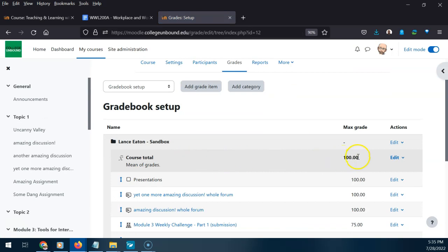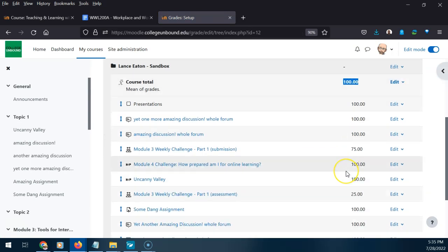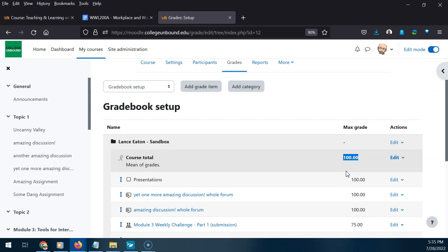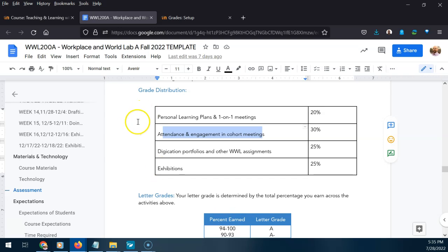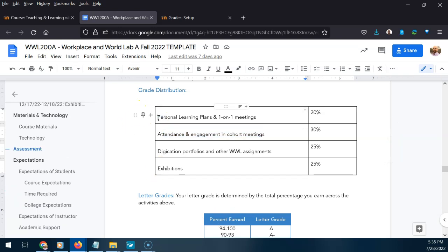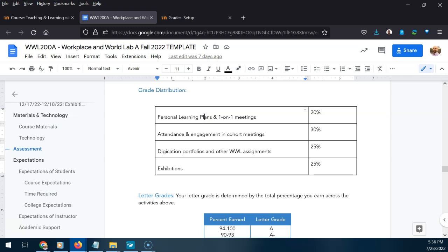Now if we notice, this is now showing 100 — we're on the right track. Now we want to add categories. When we talk about categories, here's a visual example: a course might have categories like Personal Learning Plans, One-on-One Meetings, Attendance and Engagement, and Digitization Portfolios. You'll typically have anywhere from one to six assignments that fit into each category. Think about what categories belong in your gradebook, then come right here to Add Category.